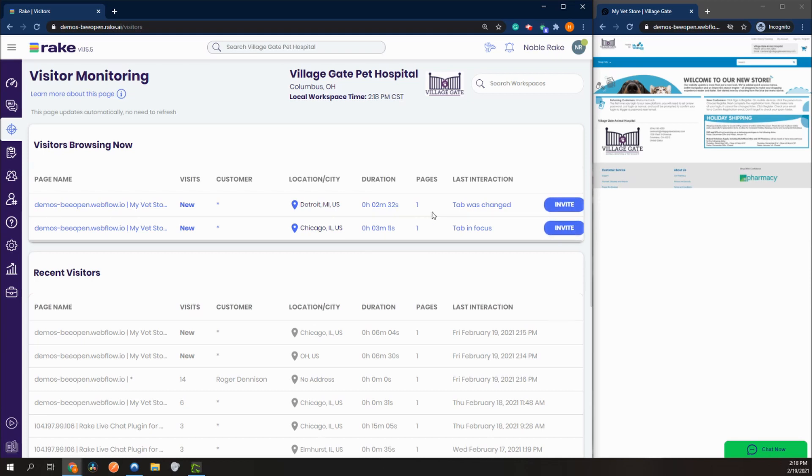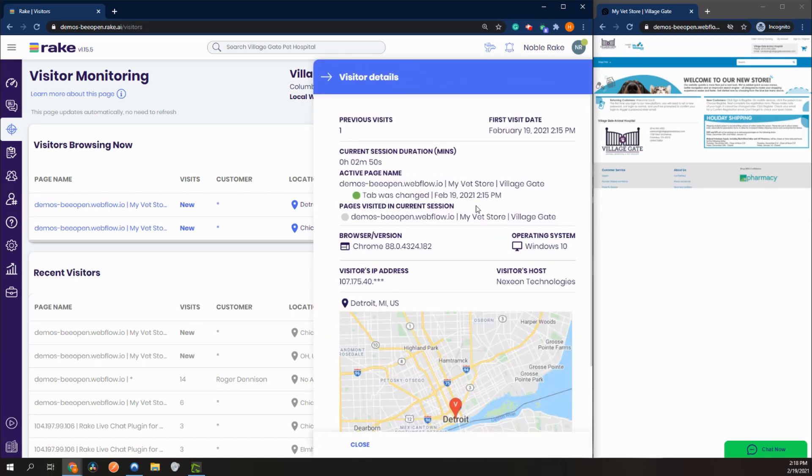Let's take a look at our visitor details and click on our latest interaction. You can see a summary here: how many times they visited, their first visit date, how long their session is, what pages they're on, and what pages they're currently viewing.